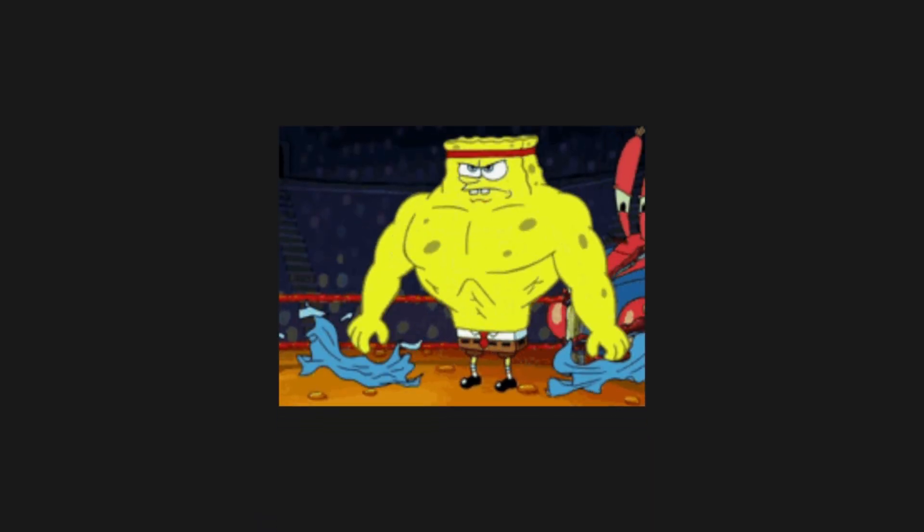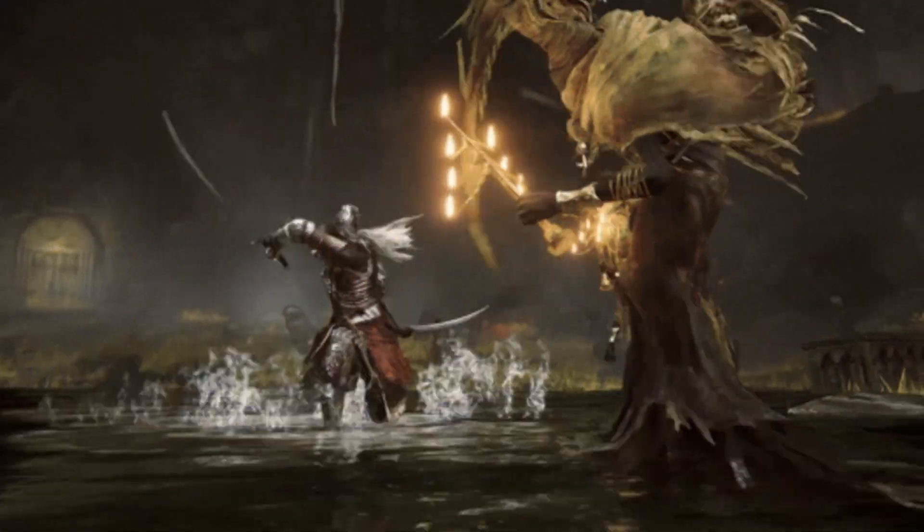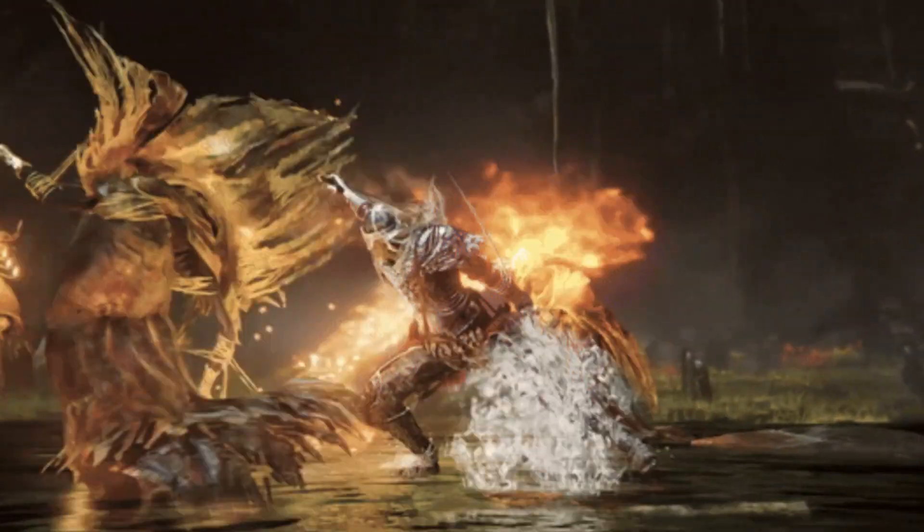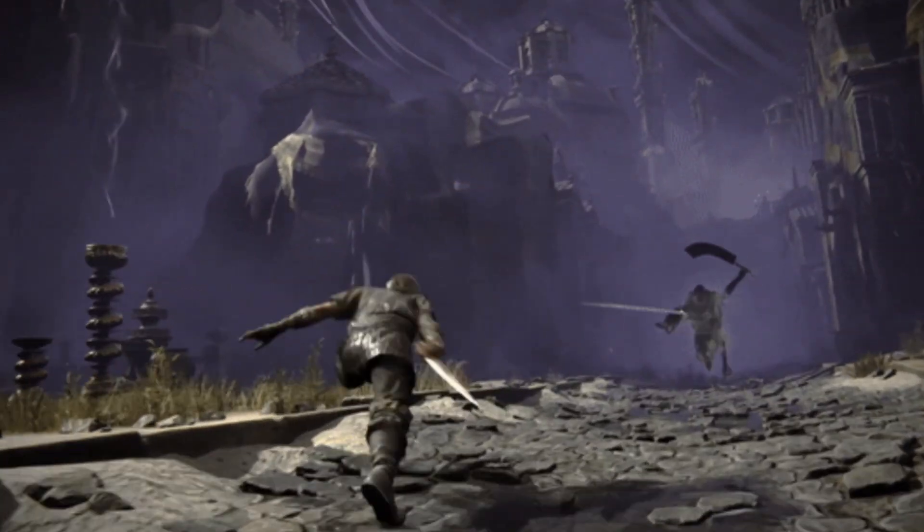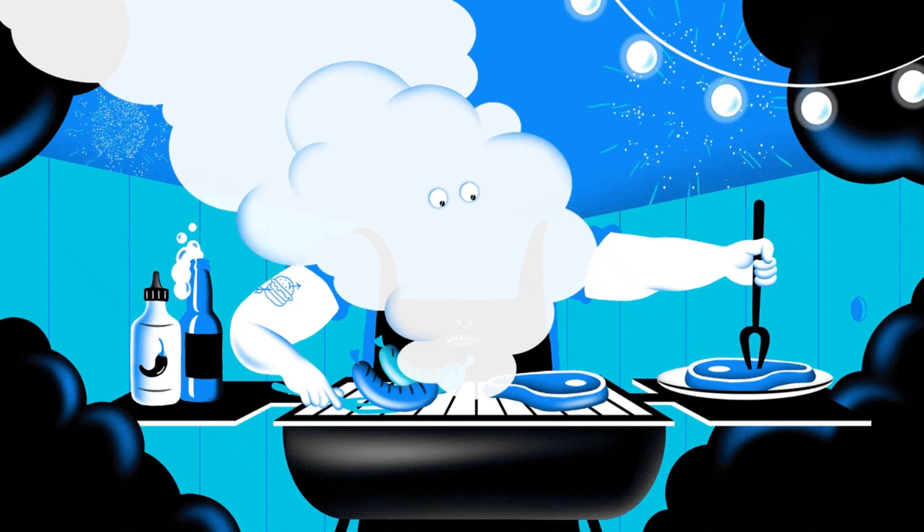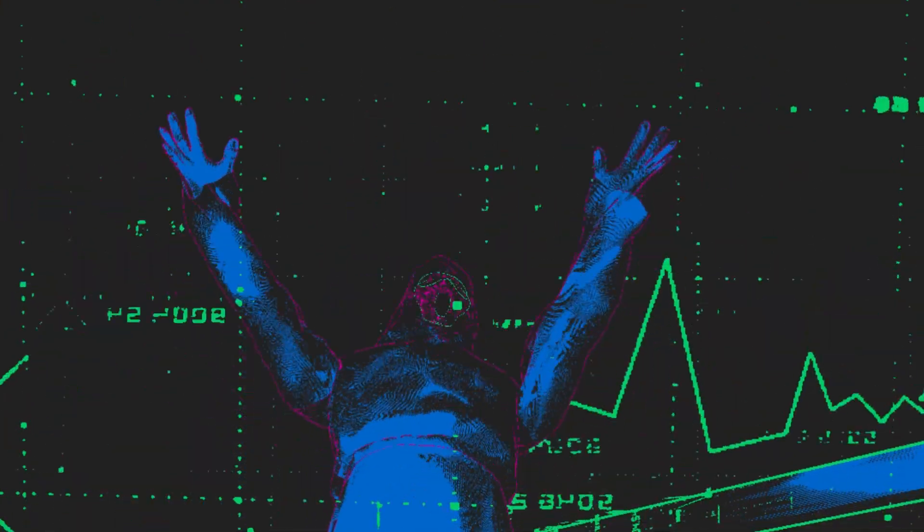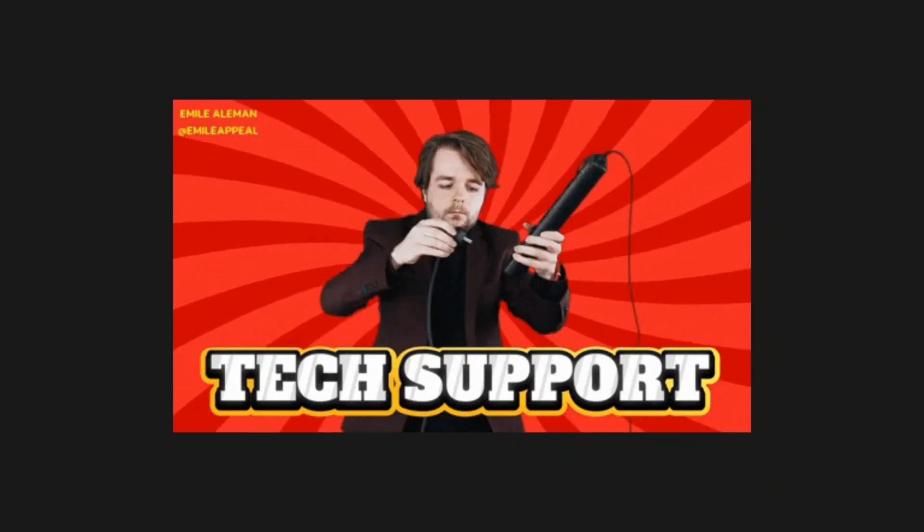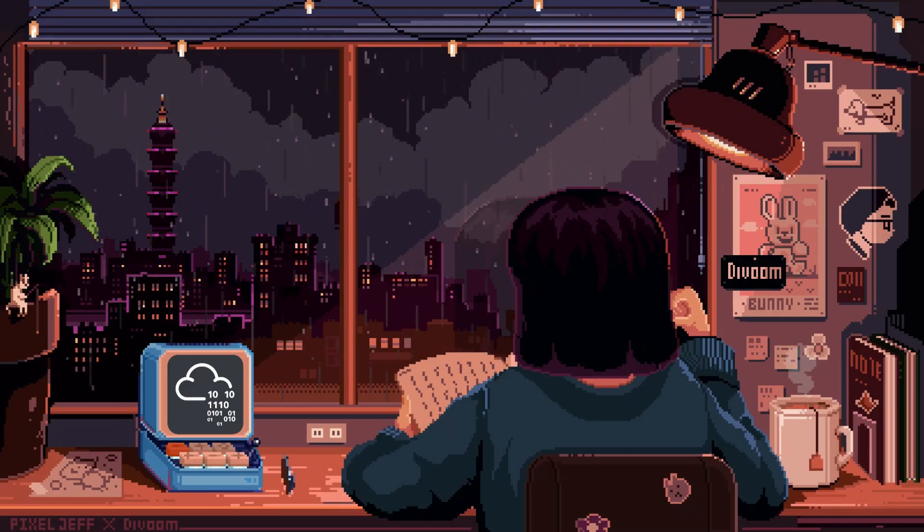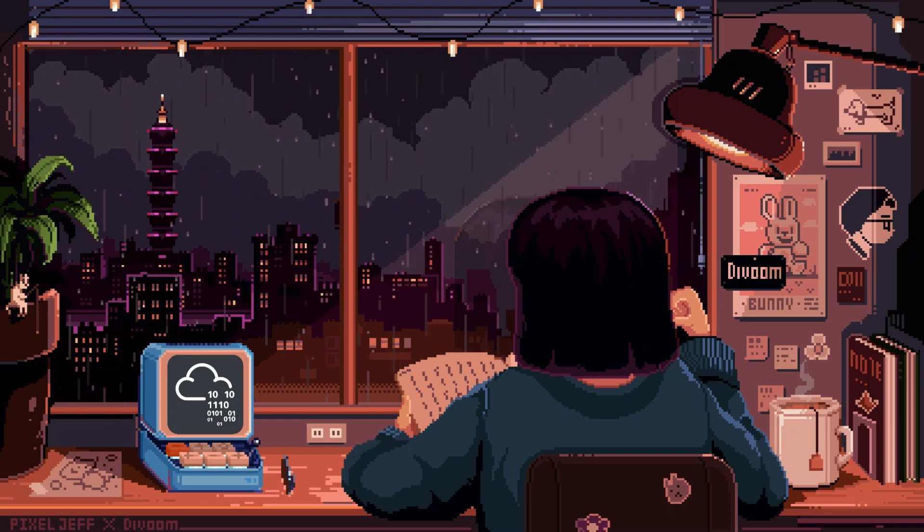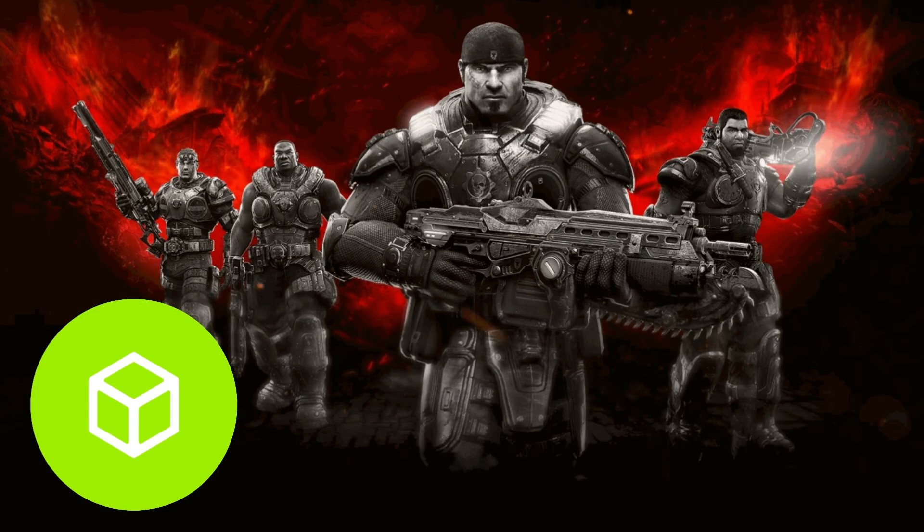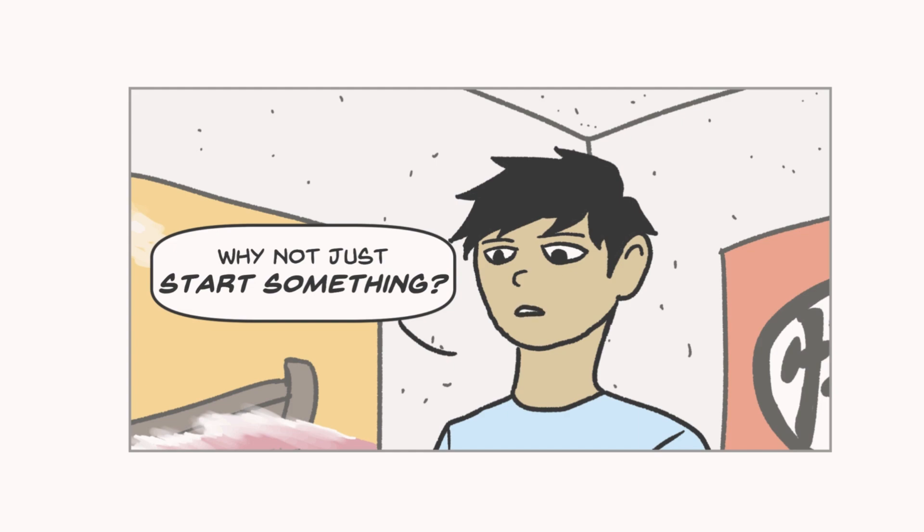Look, starting out in cybersecurity feels like being dropped into a boss fight with no weapon and a tutorial that already self-destructed. It's overwhelming, confusing, and half the time you're wondering if you're learning hacking or just accidentally becoming tech support. But that's the thing. It's supposed to be messy at the start. Whether you vibe more with TryHackMe's Cozy Guided Chaos or Hack the Box's Trial by Fire energy, the important part is that you start.